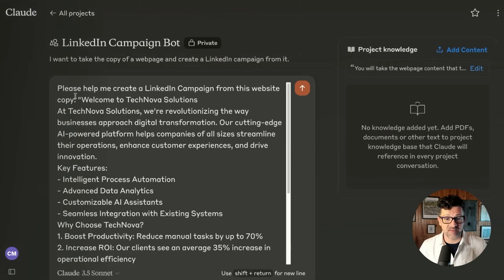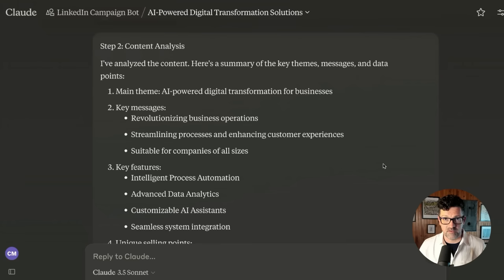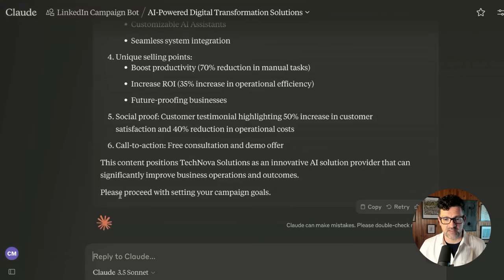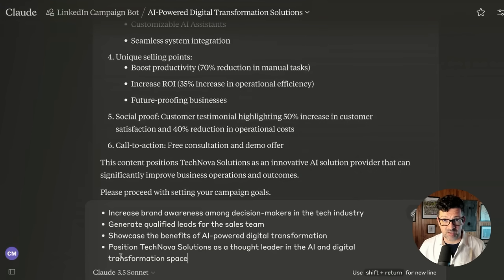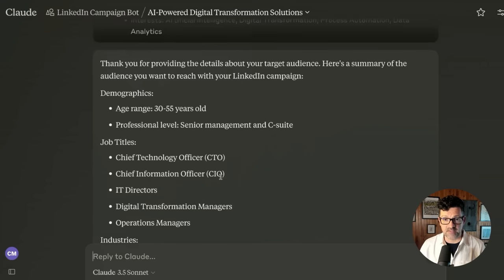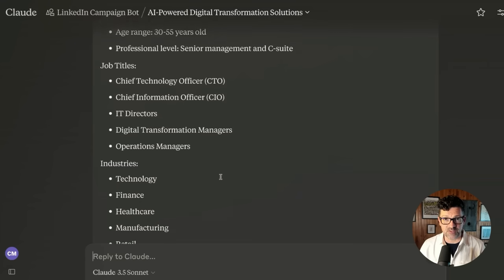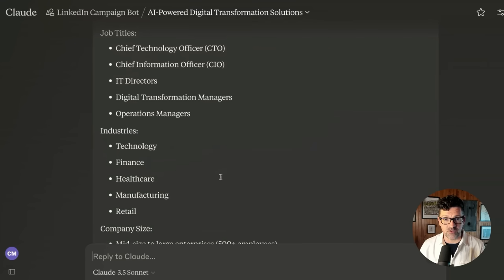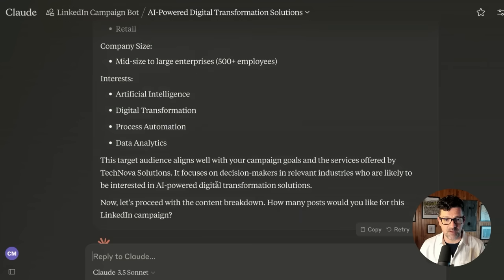Now I'm just kicking this off by saying: please help me create a LinkedIn campaign from this website copy. Let's see what happens. It's analyzed the content of the webpage. Now it's asking us for our campaign goals. I'm just dropping in a little bit here about the campaign goals. And now I'm dropping in a little bit about the target audience. It has summarized all of that and put that into its context window — into its massive working memory.